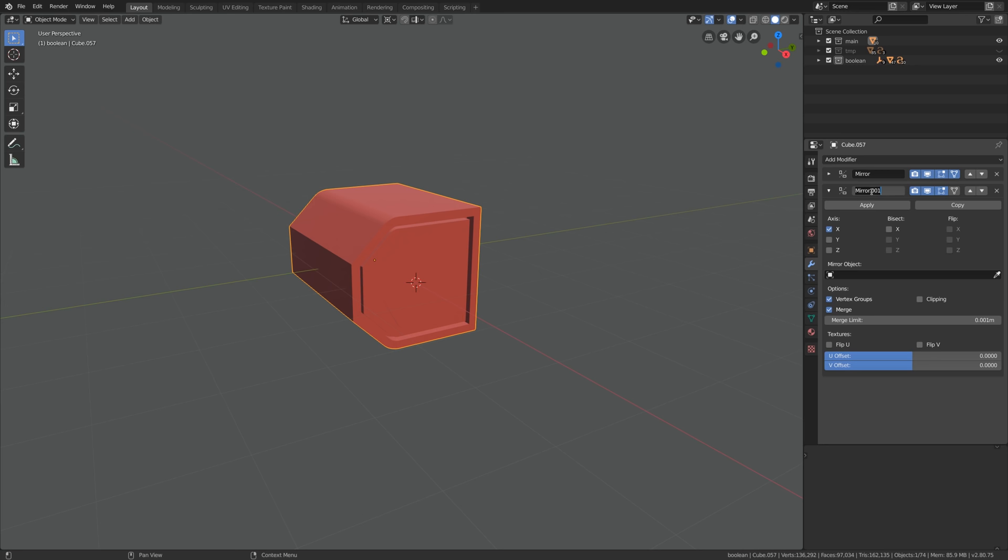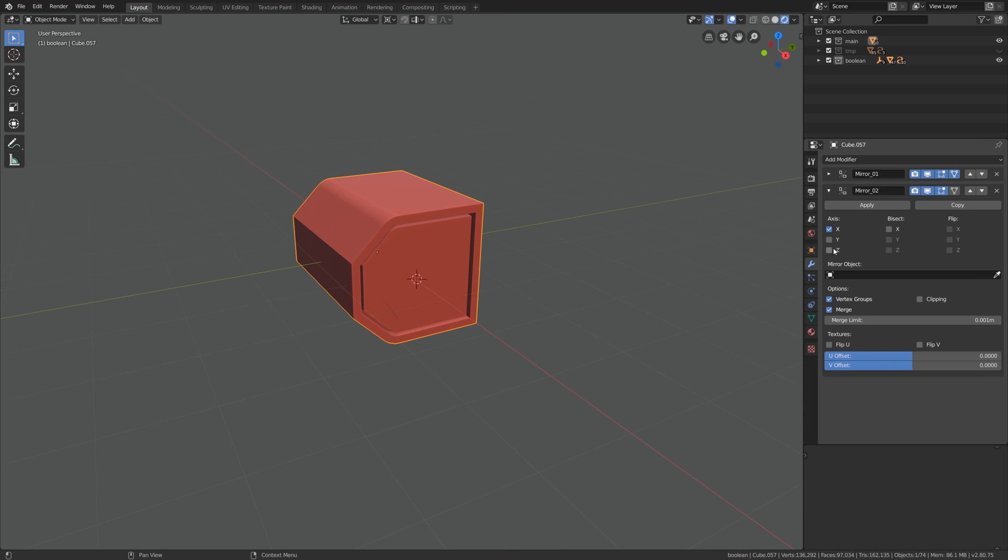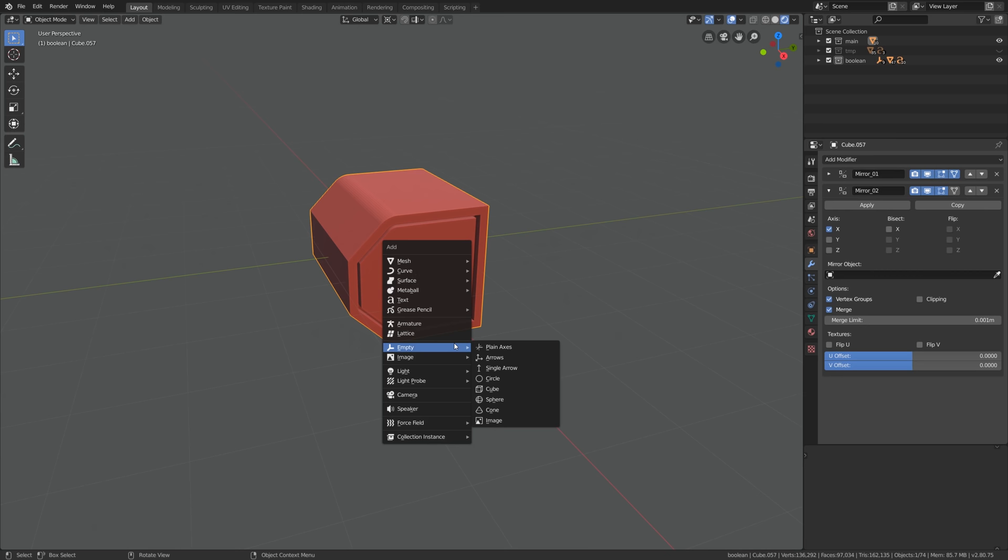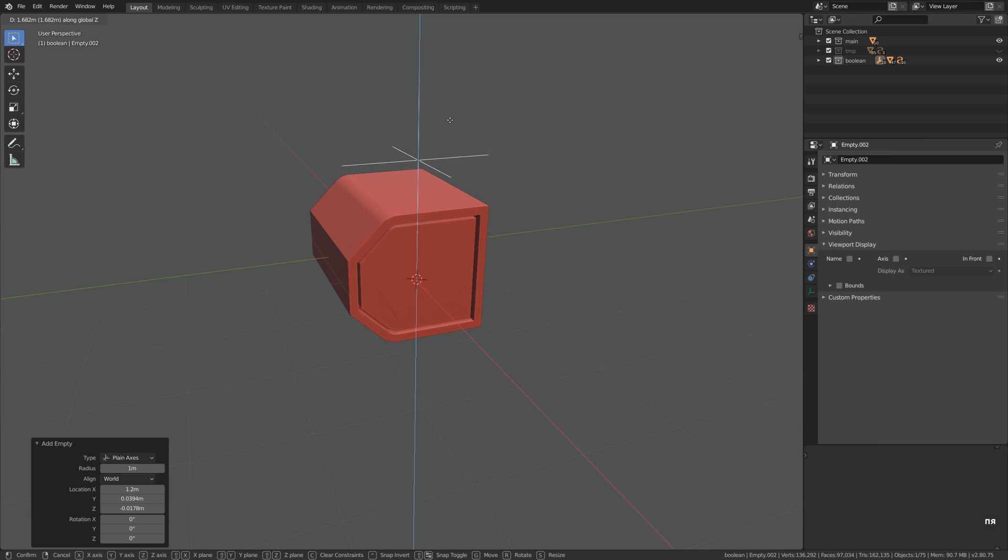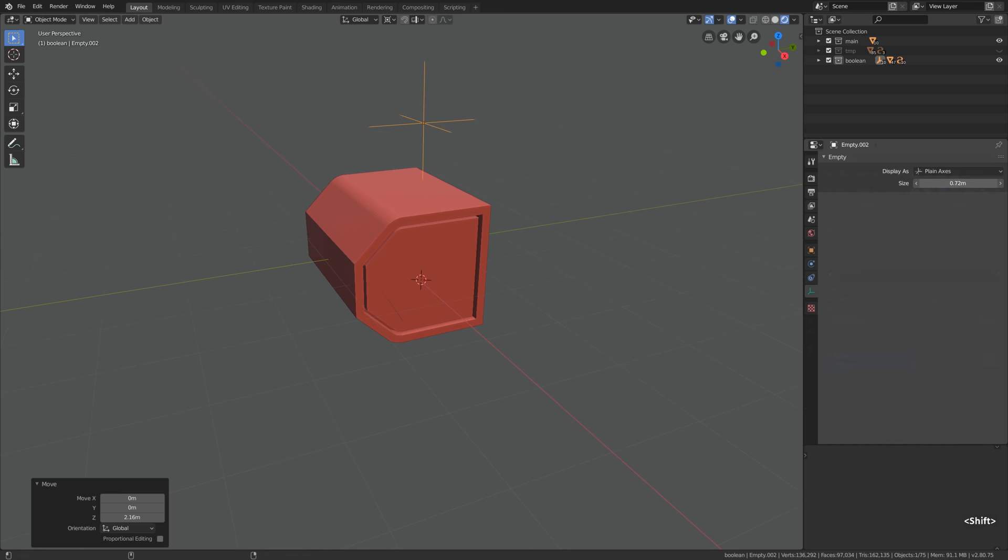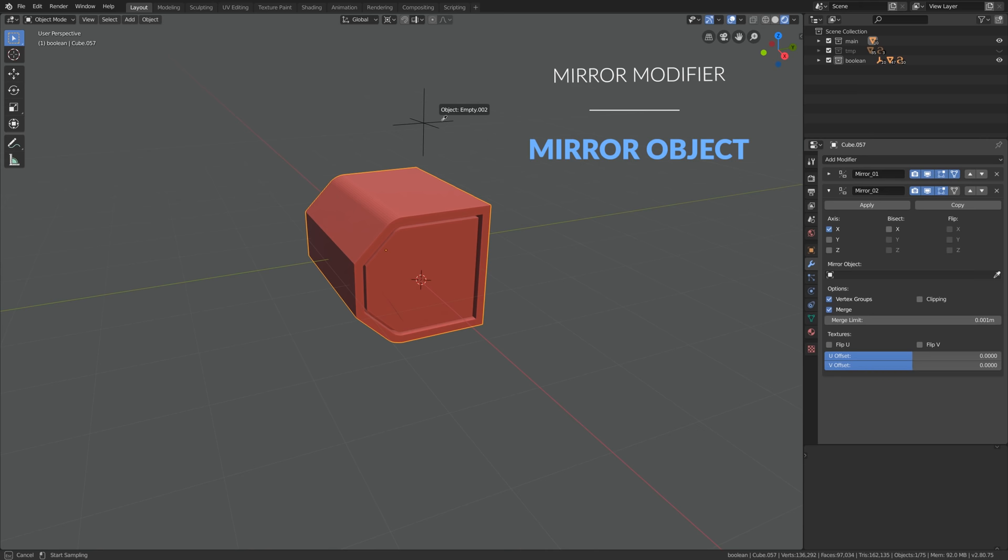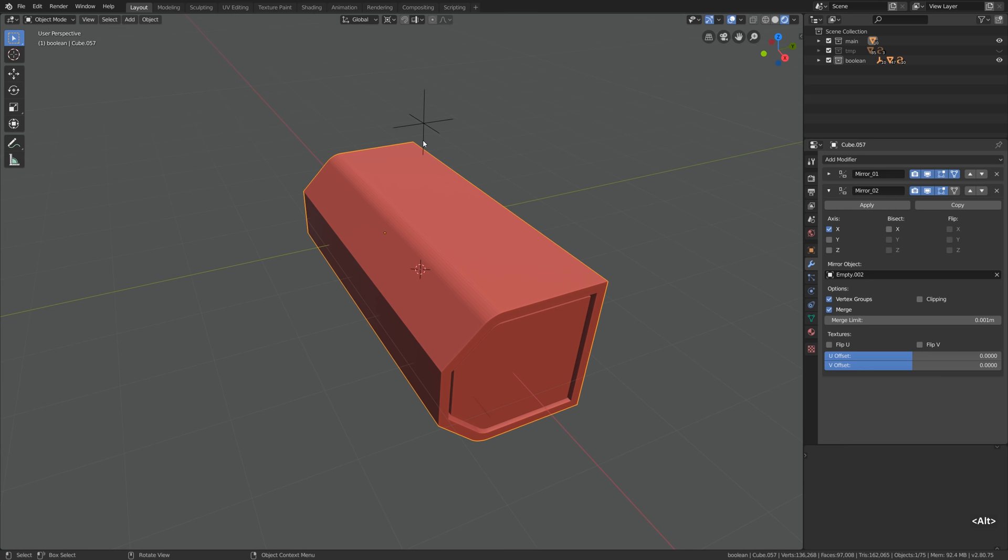So now when we have two mirror modifiers let's talk about one very powerful feature called mirror object. Every kind of object can serve as the mirror object so I will just create the empty object, position it slightly above the mesh and you can change the display style and the size of it in the empty settings. In the mirror modifier just click on the eye picker and select this empty. Now our second mirror modifier will ignore the origin of the object itself and will use the empty object as the origin for mirroring.